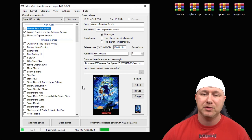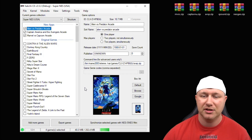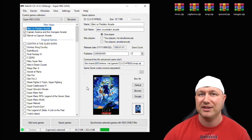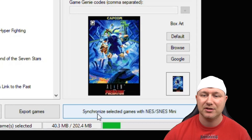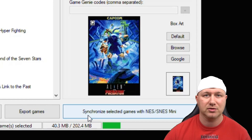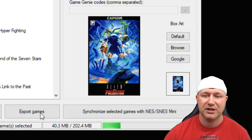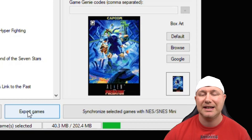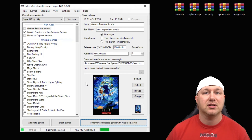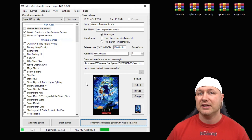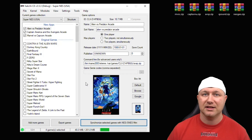The last step is to transfer the games from your PC to your console. If you're playing directly from your system, use the 'sync selected games' button. If you're using external storage like a flash drive, hit the 'export games' button instead. And that's all there is to it.